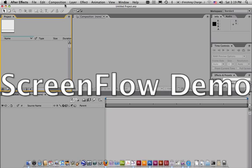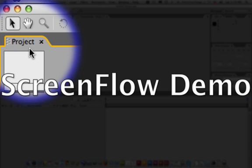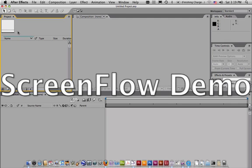First off, there is your project window. Your project window is where all of your information that you're going to use in your After Effects file will be imported and stored to.